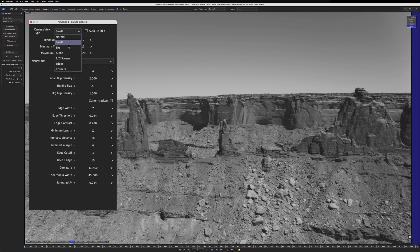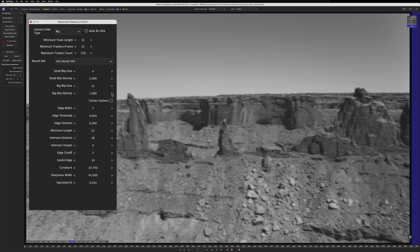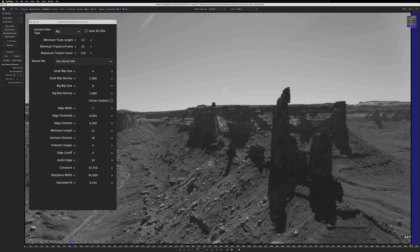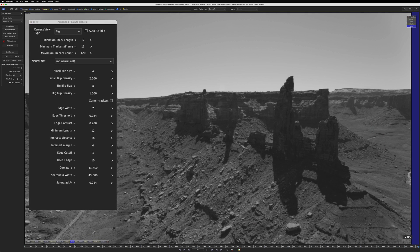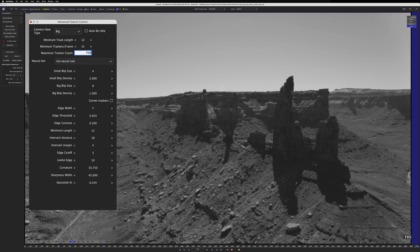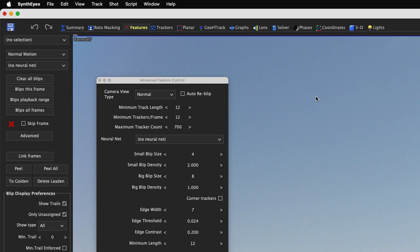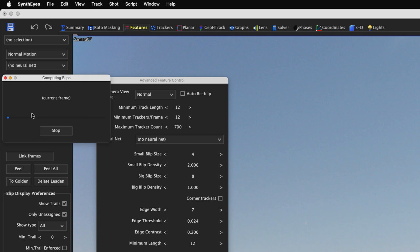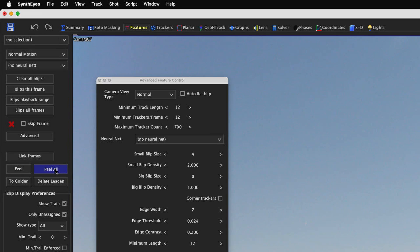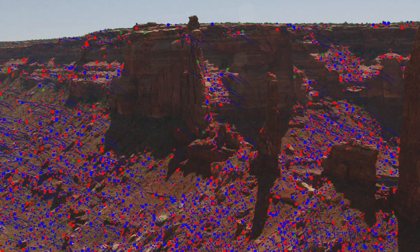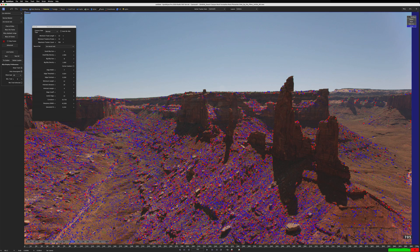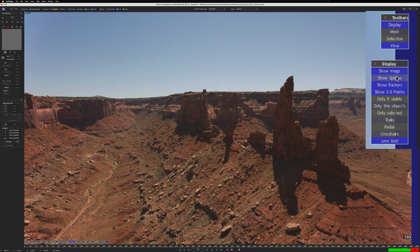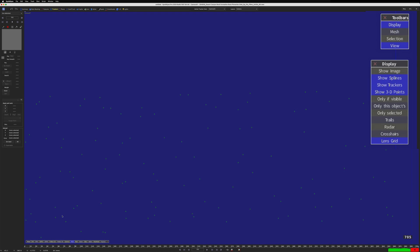And let's set the small blip size to 4. Let's look at the big blip size, and set that to 8. And because we want a denser point cloud, let's set the maximum tracker count to be approximately equal to our frame count, about 700. Now let's set the camera view type back to normal, and click Blips All Frames. After the blips are computed, I'll click Peel All. Let's go back into the trackers room and turn off Show Image, and let's scrub the playhead.